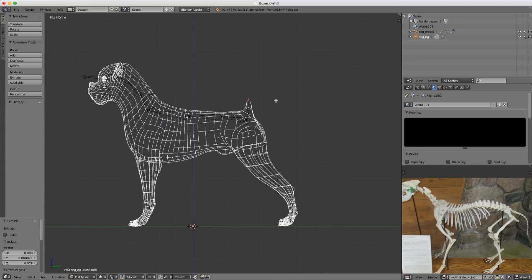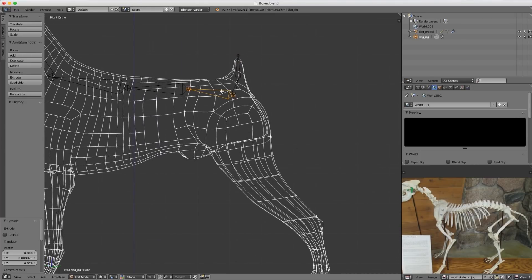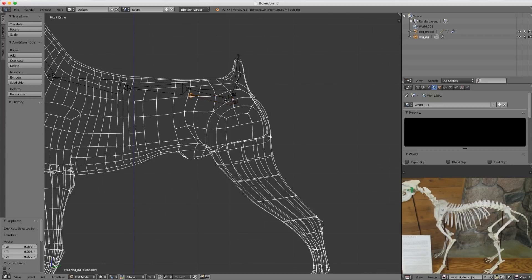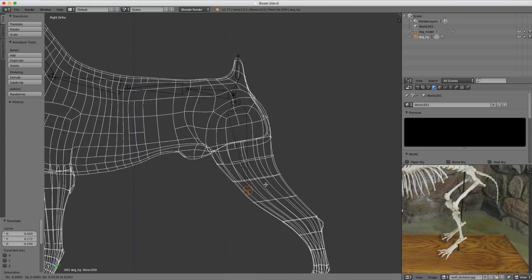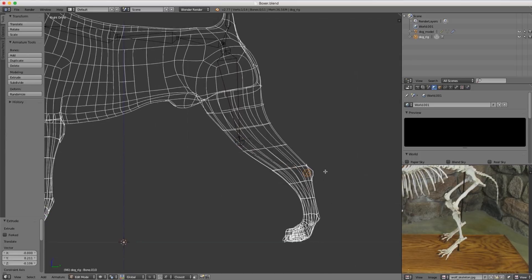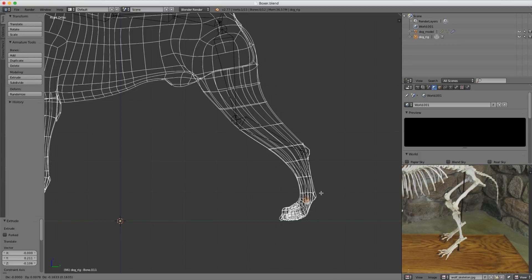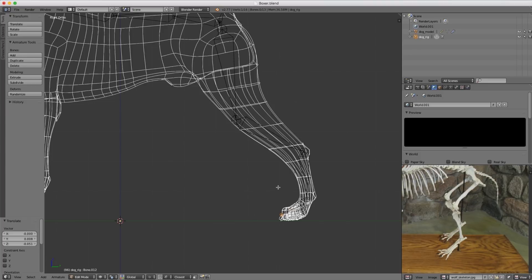Now I'll create bones for the legs to finish this simple skeleton. I'll hit Shift-D to duplicate the original bone and reference our leg bones in the image to distinguish where I should be placing them. I'll extrude to the back, then down to the hinge of the foot, and then make it match the angle of the foot like that. I think that looks pretty good.